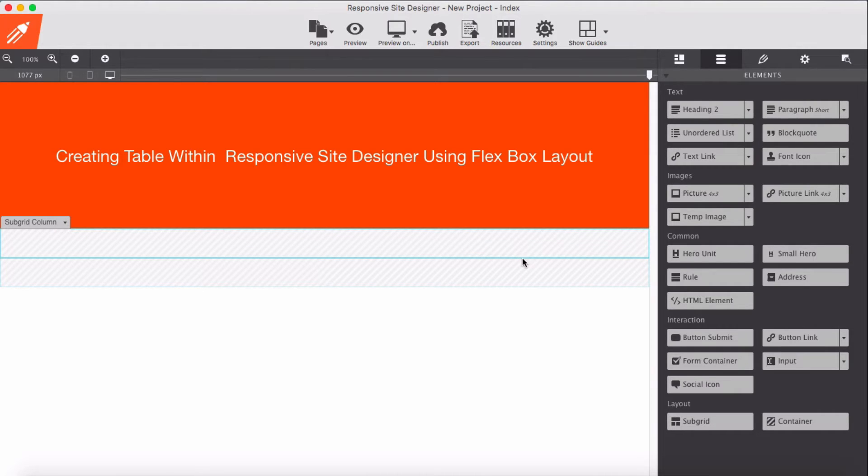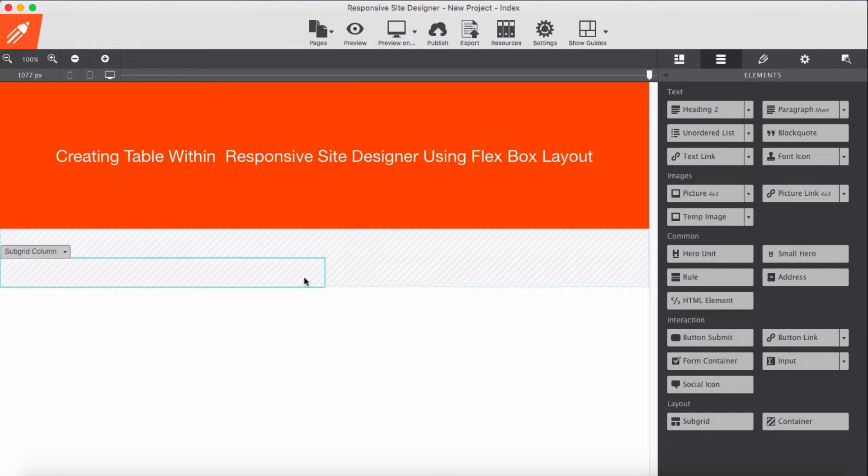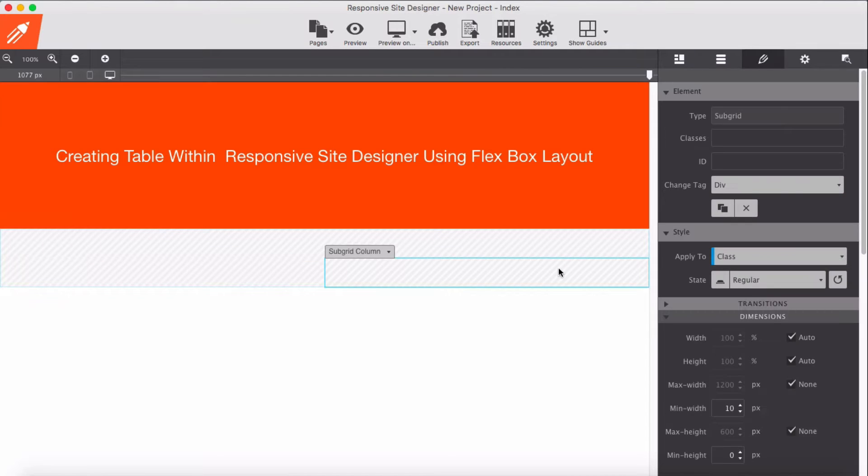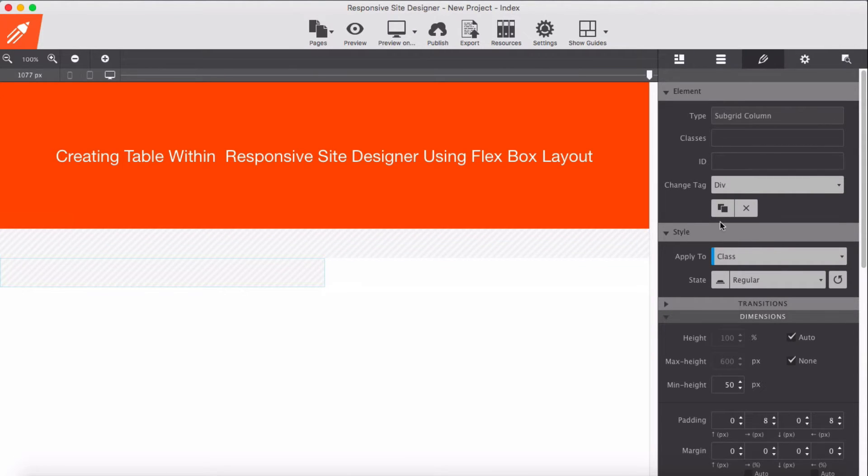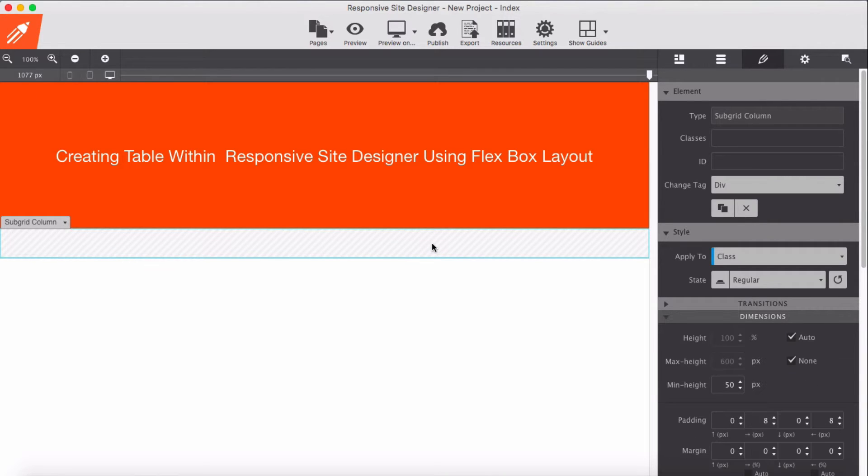In this column, I'm going to delete these subgrid columns. Select these two and simply delete them. Now we're left with one subgrid column.